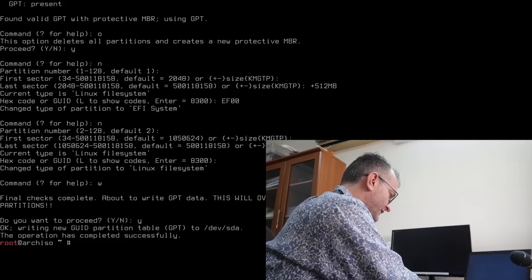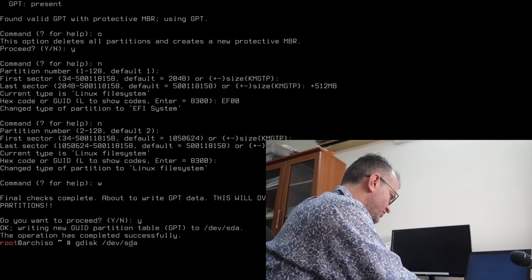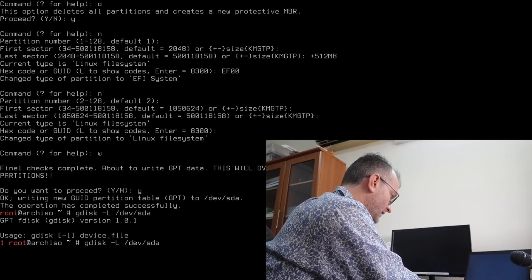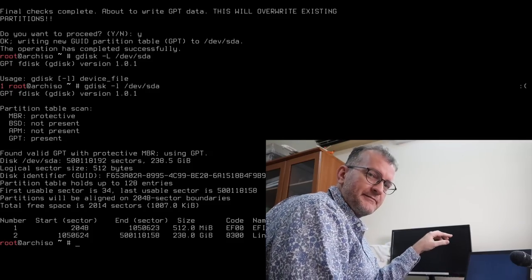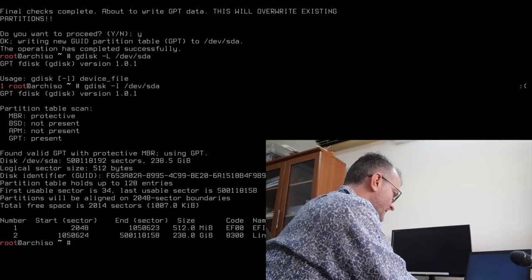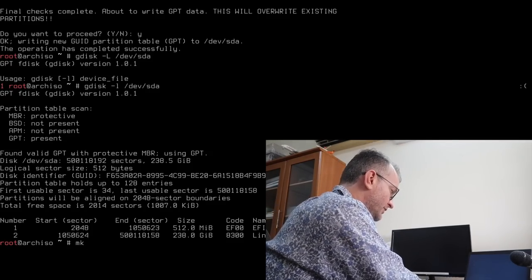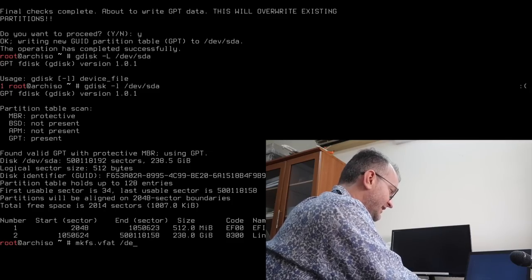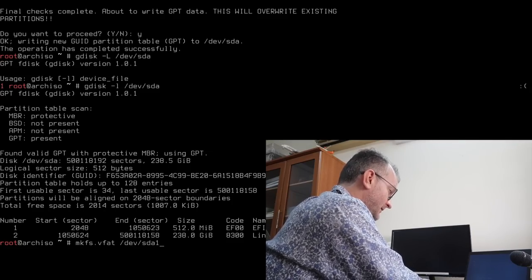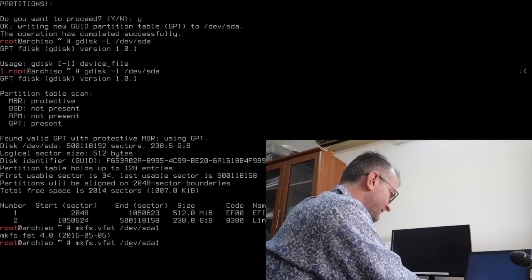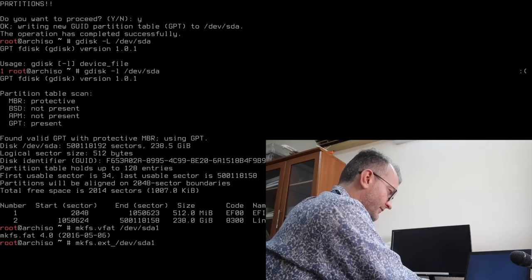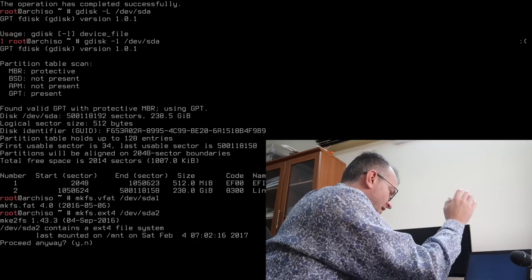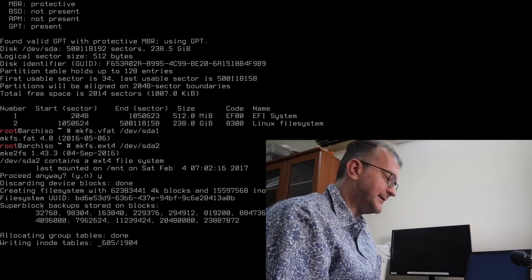So if everything has gone dandy, you should see GPT present. So yes, just to remind you guys that when you buy your computer, you don't actually have to create this VFAP partition, it should be there already. Don't create it. I'm just assuming that it's not there for the purposes of this guide.